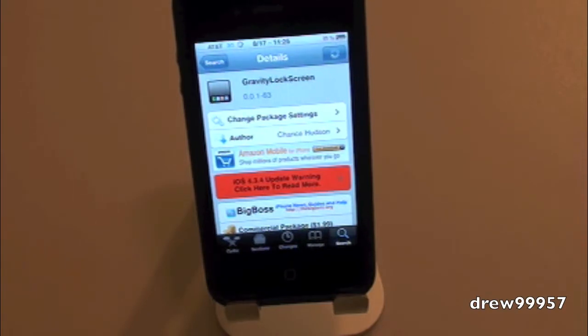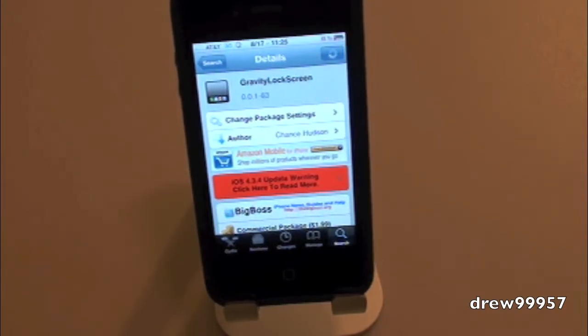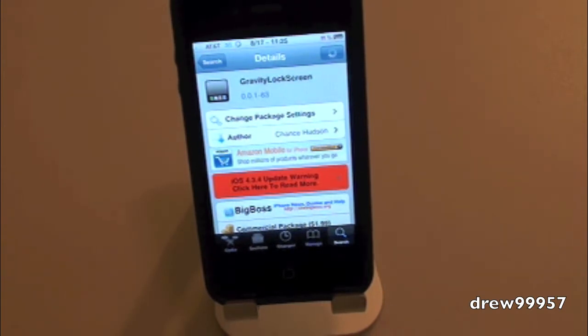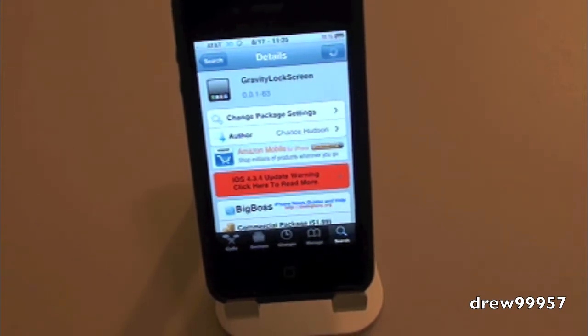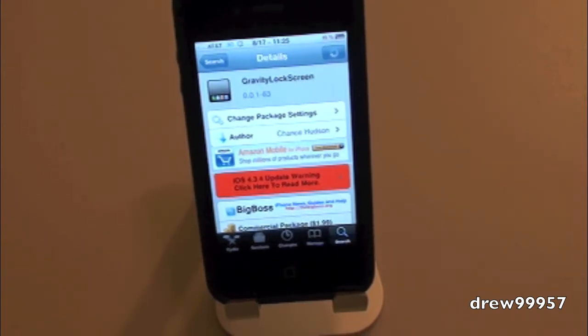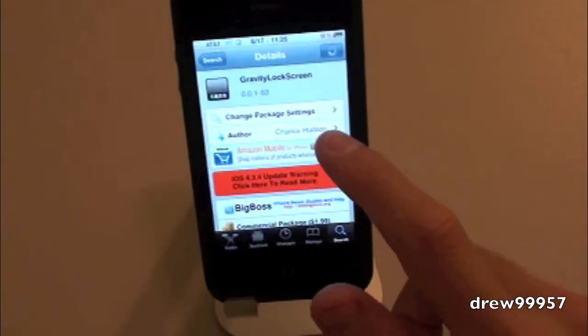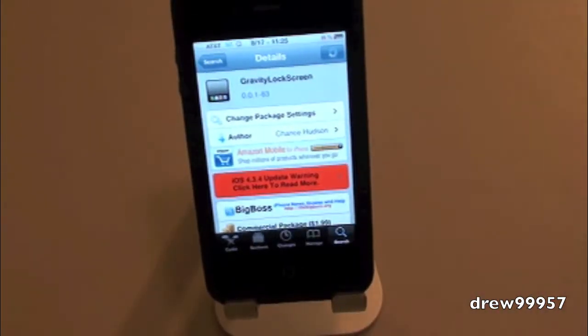What's up everyone? Drew here with iDeviceDaily.com. Today we have a Cydia tweak for you guys — this one's called Gravity Lock Screen, and you can find it inside the Cydia store for $1.99.